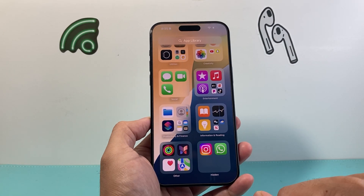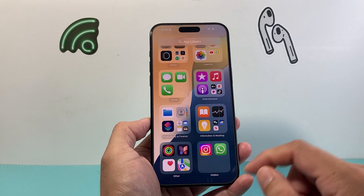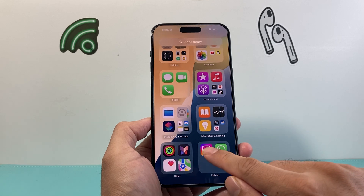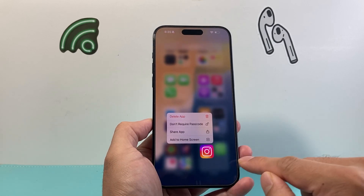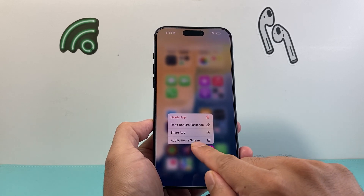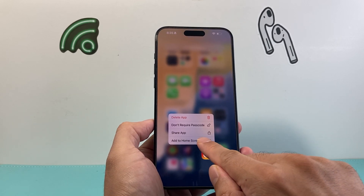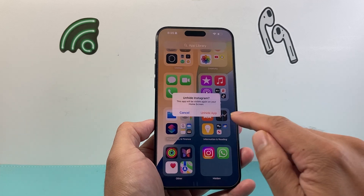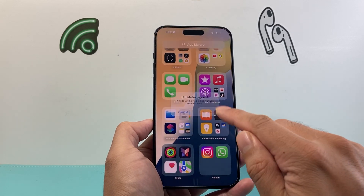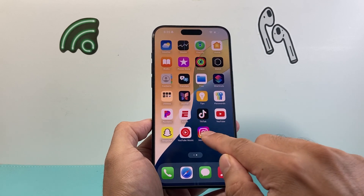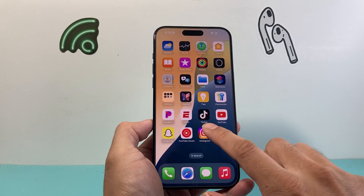Now in order to unhide it or unlock it, there's going to be the option if you press and hold — for example, this app — simply click on 'Add to Home Screen' and then this will unhide it, unlock it, and add it to our home screen.